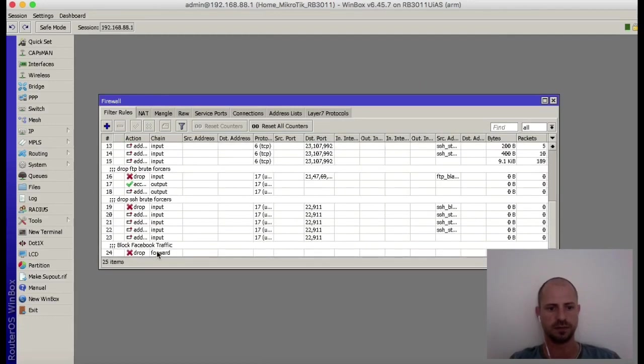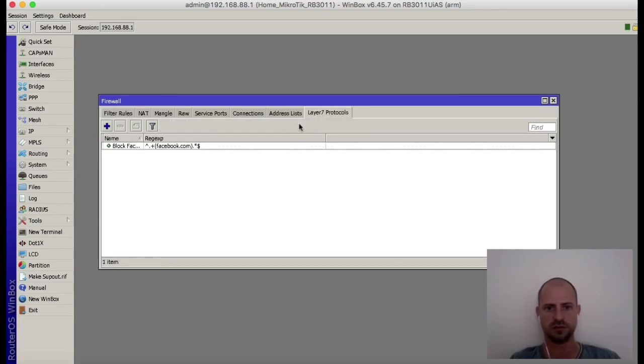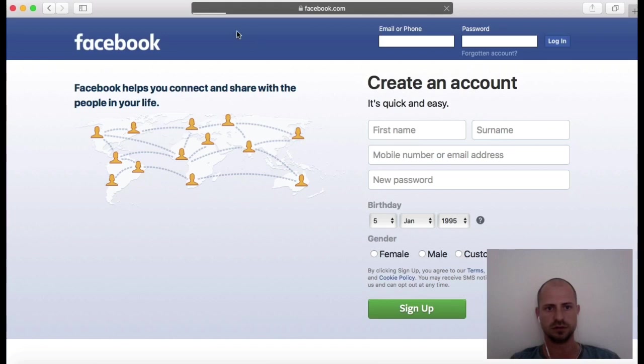Scroll down to the bottom. There's your newly created rule which is dropping all the traffic from this Layer 7 protocol. So let's go back to our browser, refresh the page. You can see the loading bar is stuck, it cannot complete the request.